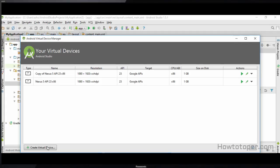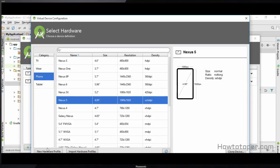In order to create a new device you simply click on 'Create Virtual Device', and in this we are going to select some device. Let's use Nexus 5 because it suits our requirement, so we select this option right over here.